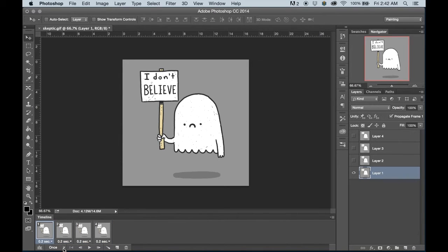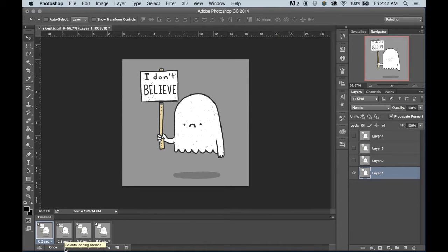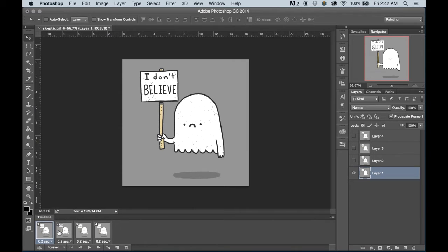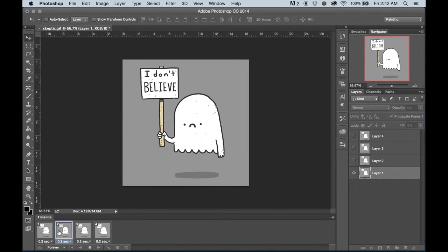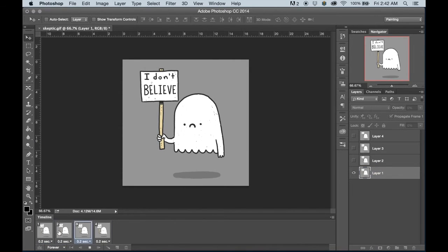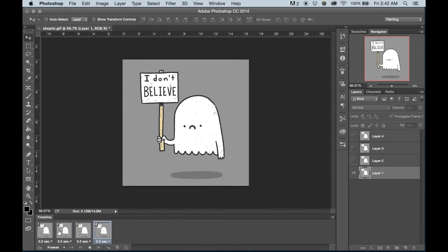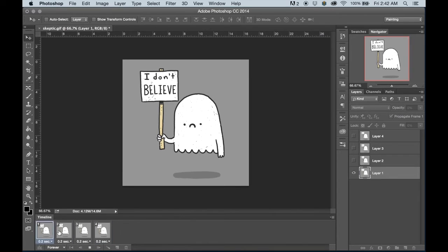And now right down here, this is how many times this GIF is going to loop if I decide to test it. So let's go to forever and press the space bar to make it cycle through our frames. And as you can see, there's already some animation happening.